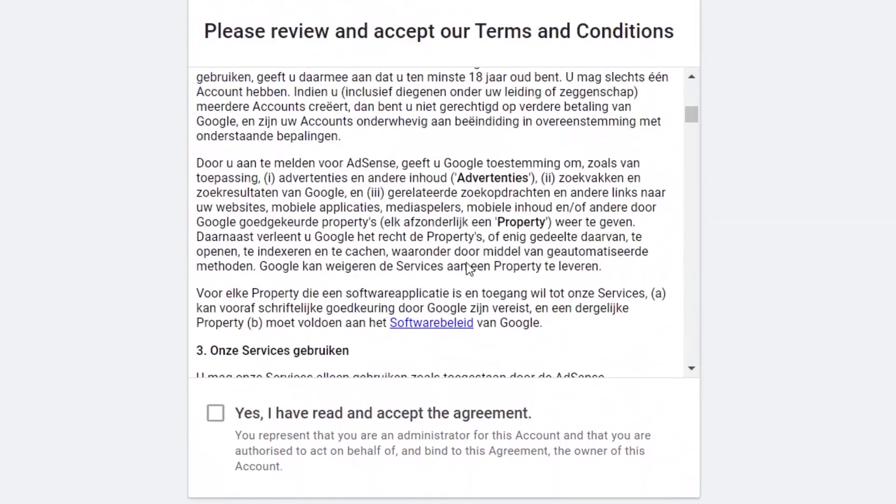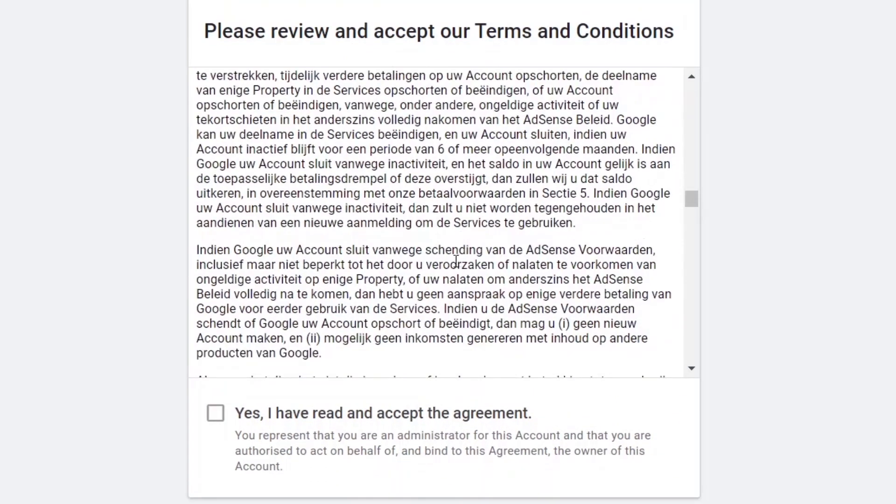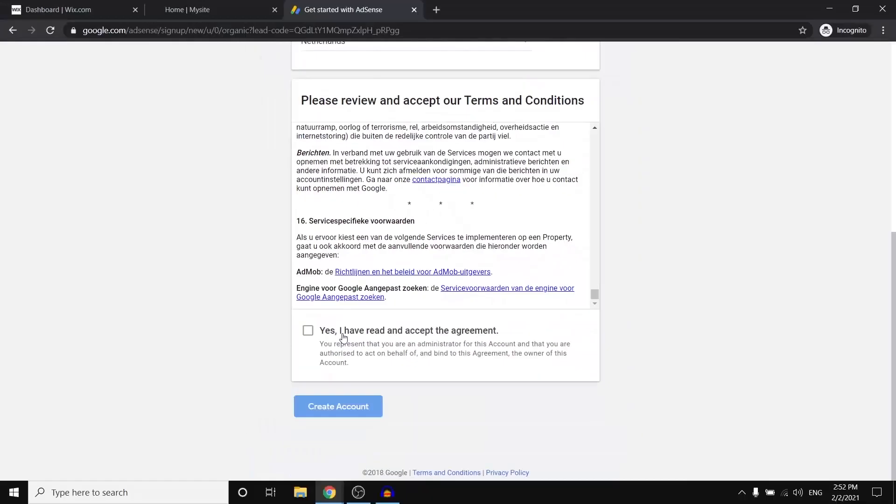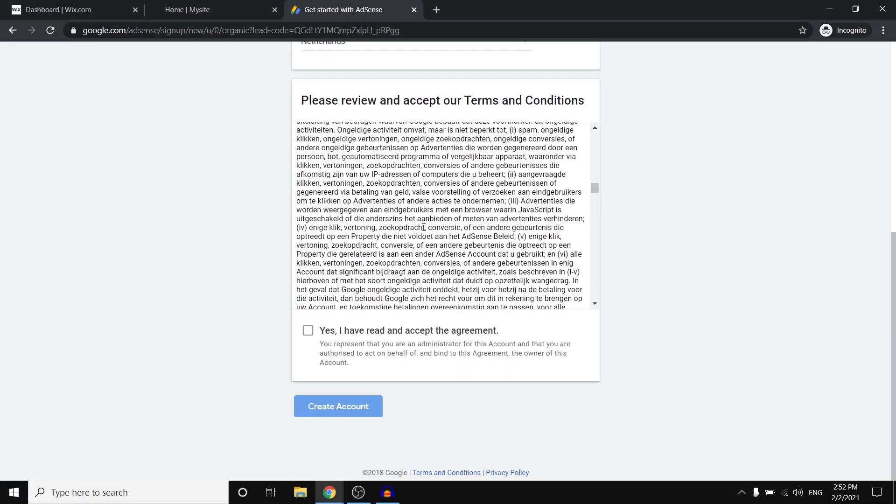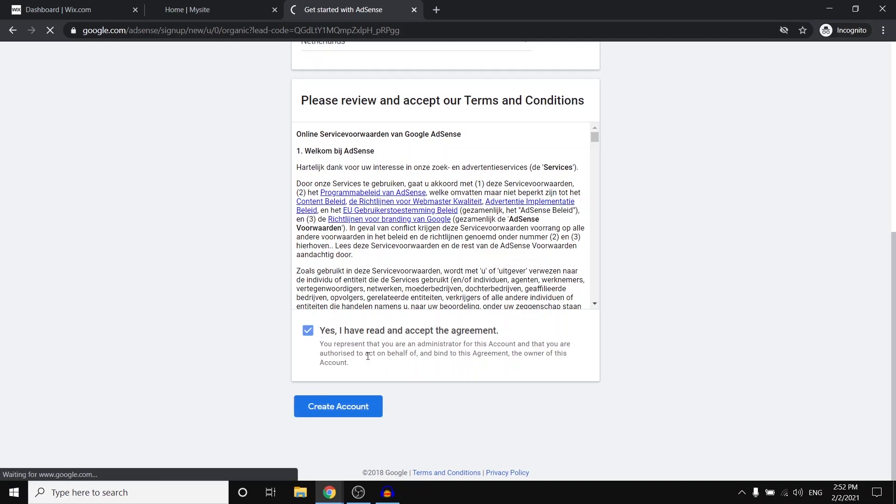Next up, make sure that you take a look at these actual terms. I know a lot of you will just click right there, but do make sure you read those so that you can know what you need to do in order to get approved for your account. But click right there on yes, I have read and accept the agreement. Then click create account.